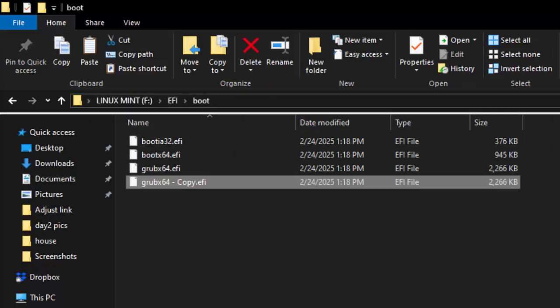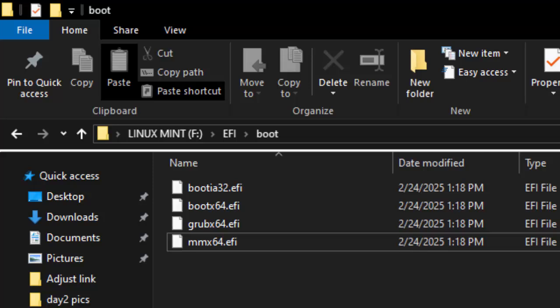The file contents aren't the problem here, it's the file name. So we copy and paste the grub x64, and we end up with this new grub x64 copy. Now we simply edit the file name of the copy file into the file name shown here. And now we have the infamous mmx64.efi file on our ISO thumb drive. Now the thumb drive will boot properly in the newer UEFI computers.